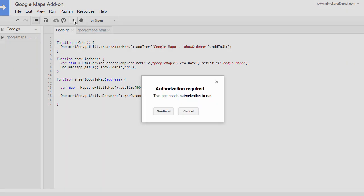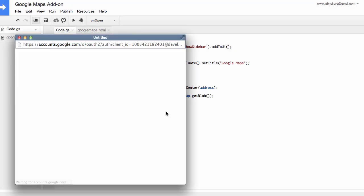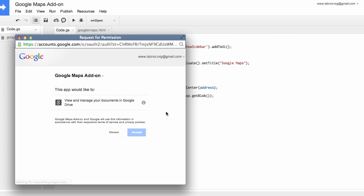The first time you run this script, it will require authorization because it has to access your Google documents and access Google Maps on your behalf. So just say yes at the authorization prompt and you're good to go.